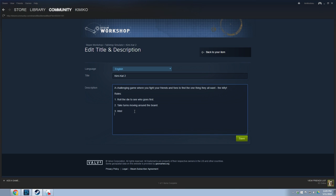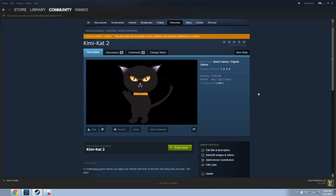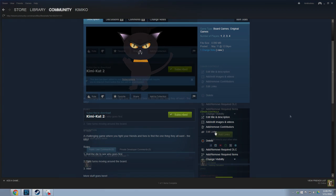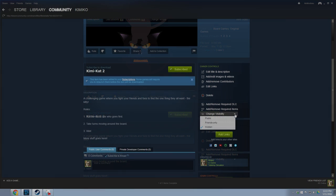You can also add any contributors that helped you create the mod, as well as add any of your social media links. And if you decide you no longer wish to update or have your mod public, you can either make it hidden or just delete it altogether. Once you're ready to make it public, you can change the visibility either to friends only or to the general public.